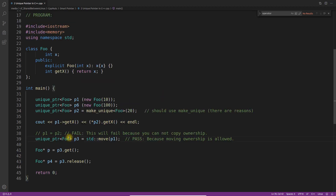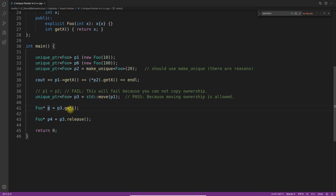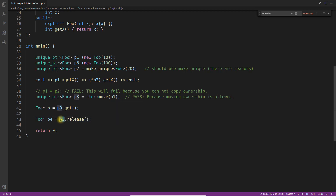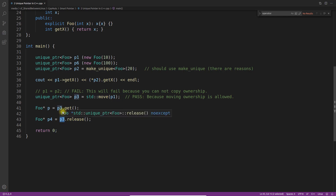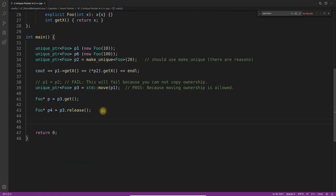Now let's look at some operations. `get()` returns the raw pointer held inside the unique pointer — specifically the managed object's address — without transferring ownership or doing anything else. `release()` releases ownership of the managed object, returns that raw pointer to you, and after that line the unique pointer becomes a null pointer — it no longer manages anything.